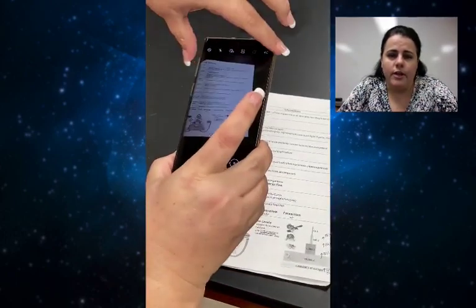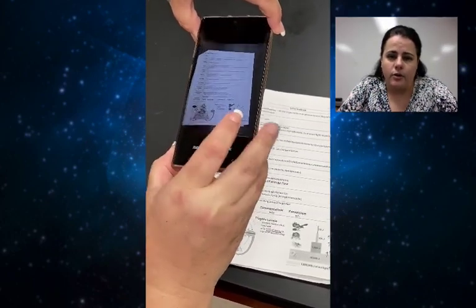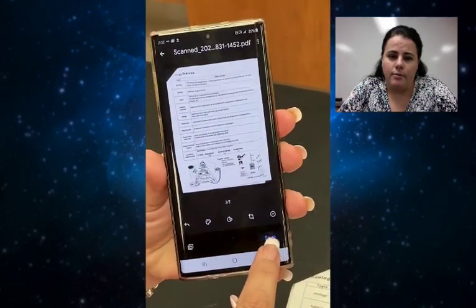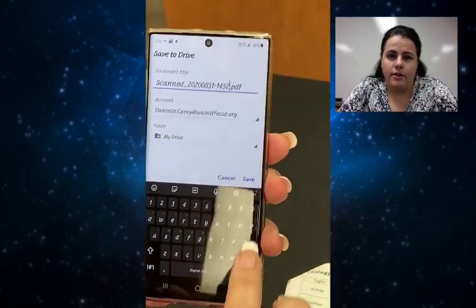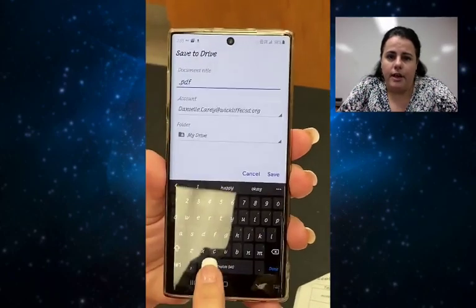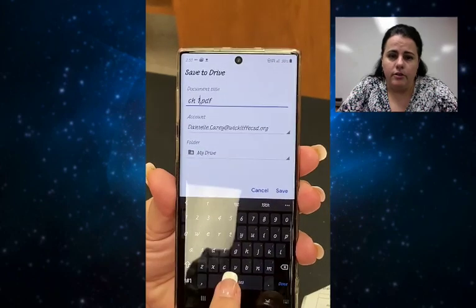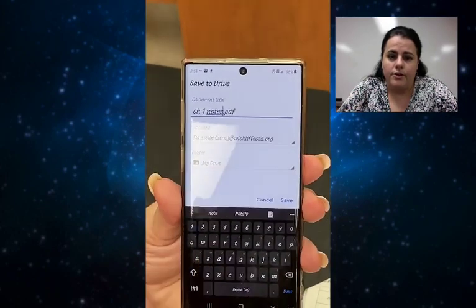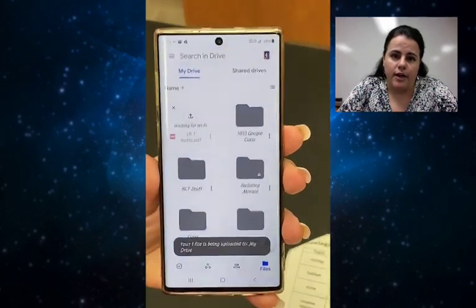Notice that after you hit OK, there are editing features — so if you need to crop it, write something on it, or change the coloring, those options do appear after you hit OK. But we're going to say save and consider them all good. It will ask you to name the PDF file, so we're going to call it Chapter One Notes, and then you're going to hit save, and it's going to save it to your Google Drive.